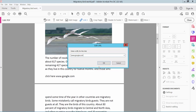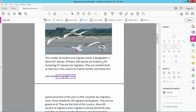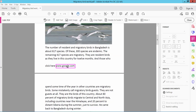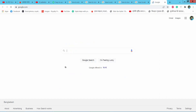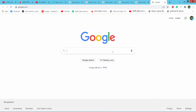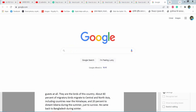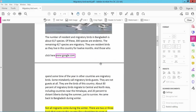Now click OK — the hyperlink has been created. Click the page to see that it already opens correctly.